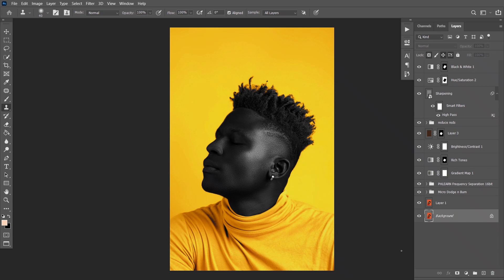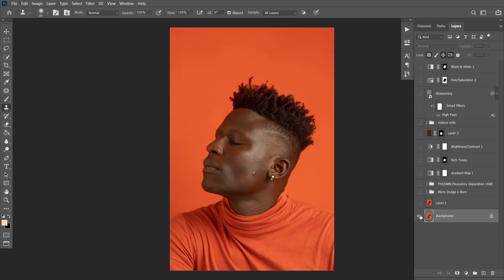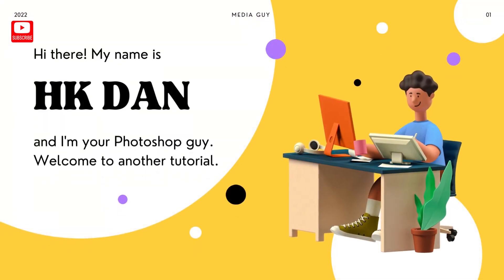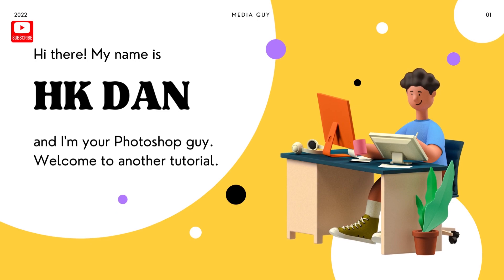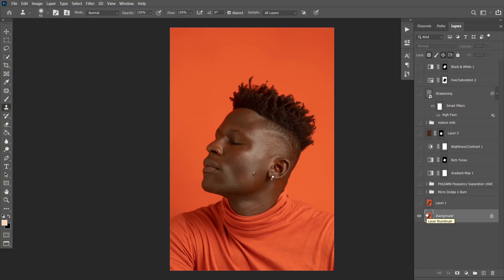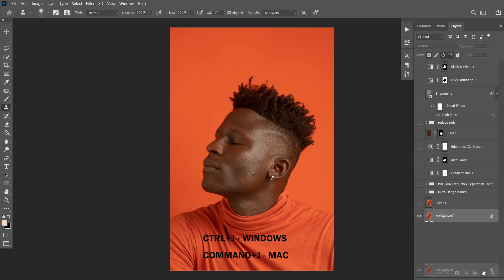Hello everyone, in this video I'm going to show you how I went from this to this. Welcome to the tutorial. The first thing I always do is duplicate the background layer — you can do that by pressing Ctrl+J, or you bring your background layer into the new layer place, and it's going to duplicate by itself.